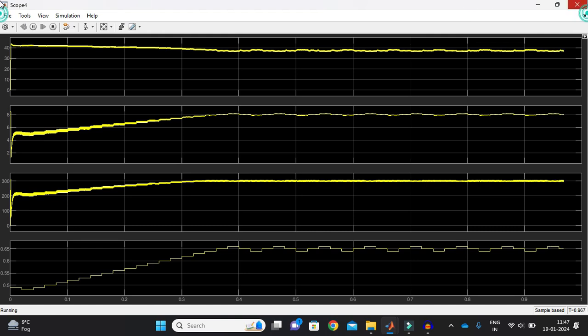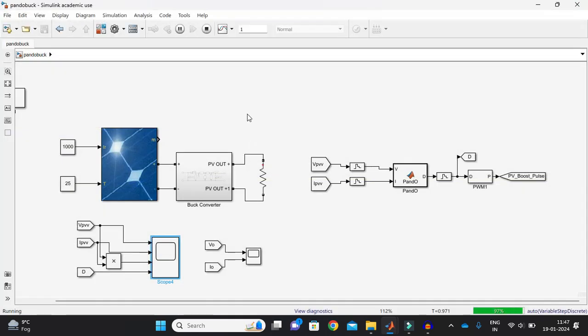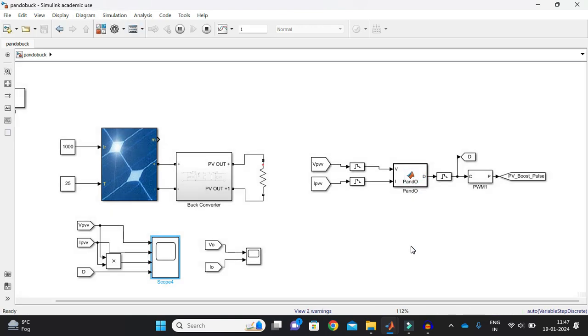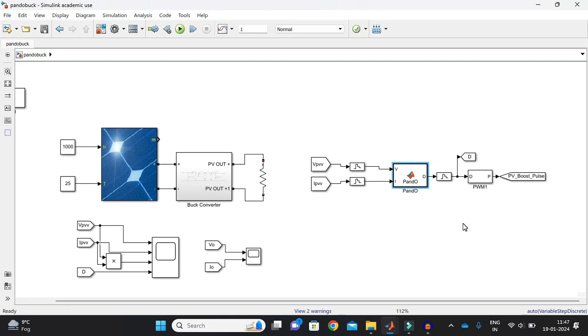If you want the simulation of buck converter with Perturb and Observe maximum power point tracking technique, I'll just drop the link in the comments below. And you can directly click the link and it will redirect you to the website from where you can directly download the simulation. Thank you for watching this video. See you in the next video. Thank you.